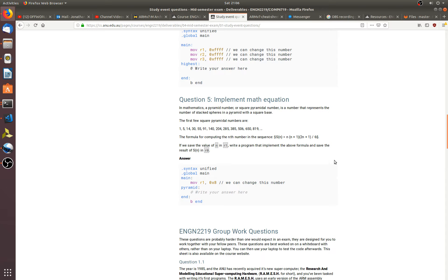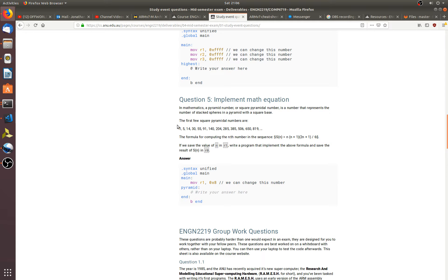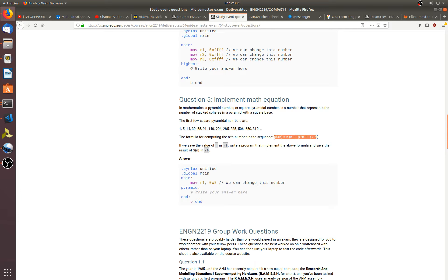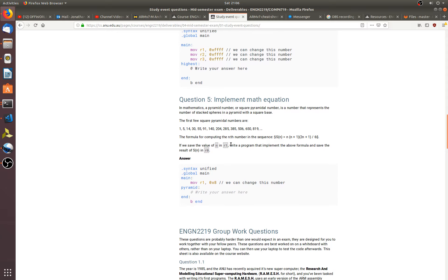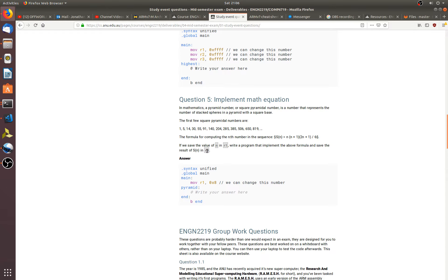Welcome back. In this video we're doing question 5, which is to implement a mathematical equation. So the equation we're doing is for generating pyramidal numbers. The bit we actually care about is the formula here and how we are passing our arguments to the formula. In the formula we have a variable n, and that's going to be in register 1, and then we want to save the result of this into register 0.